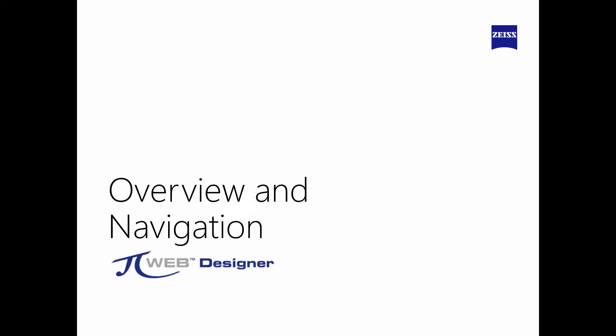Hi, I'm Scott Lowen with Zeiss Industrial Metrology. The topic for this tutorial will cover an overview and general navigation of PiWeb Designer.